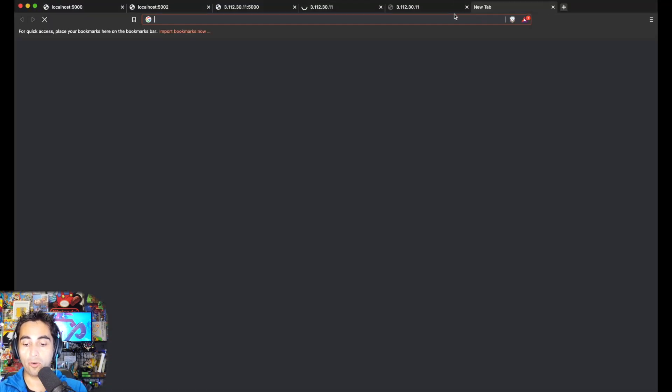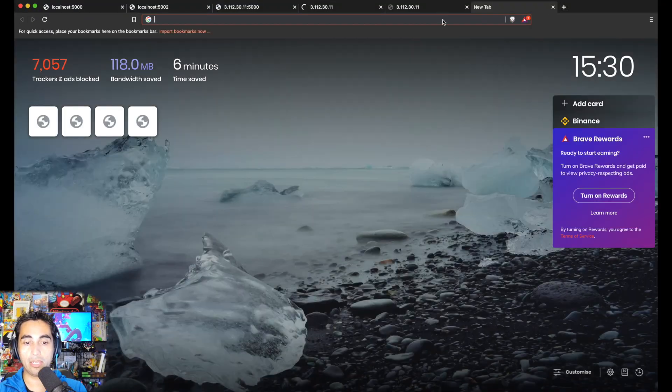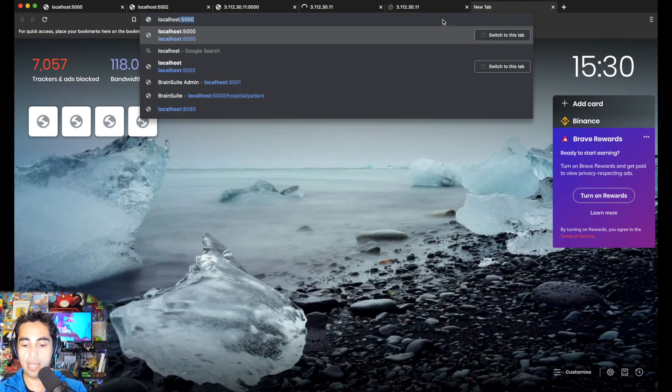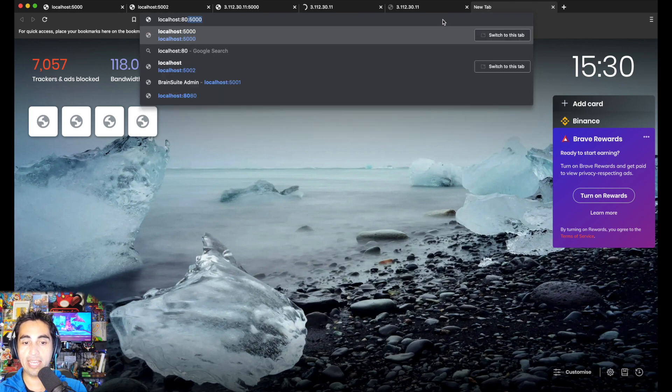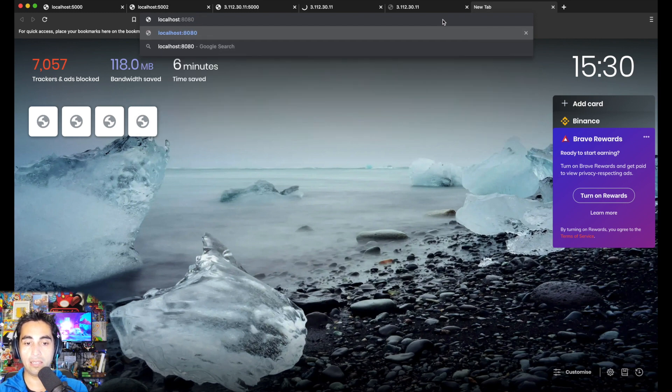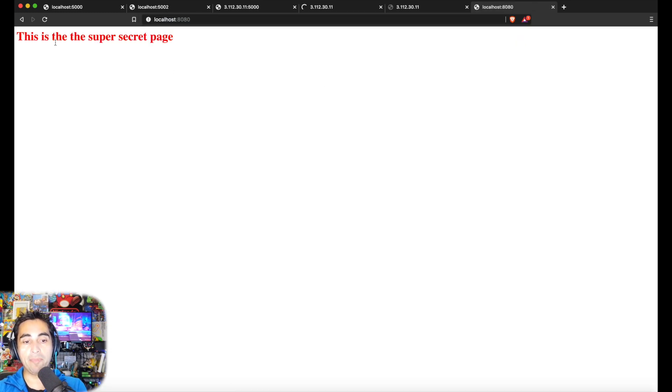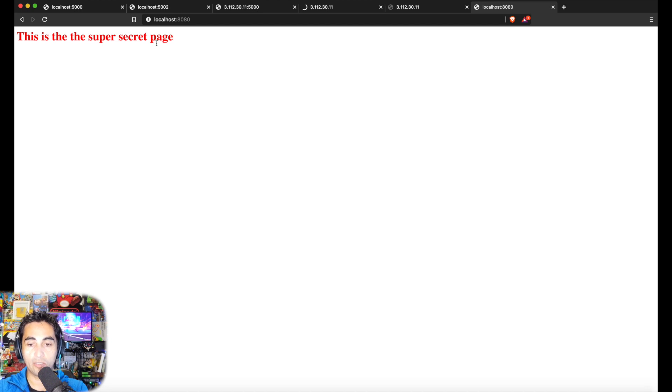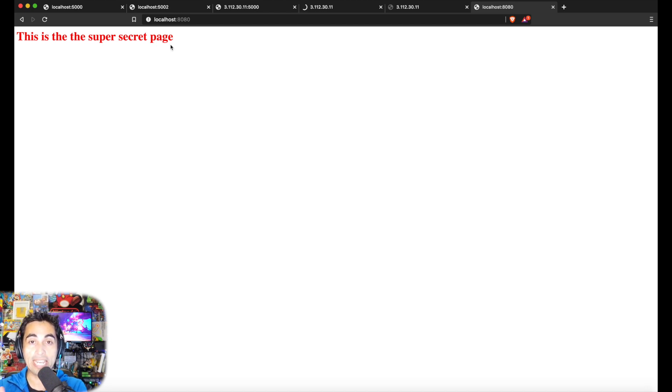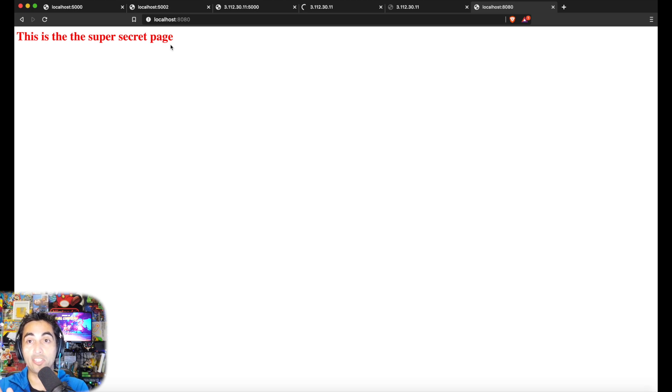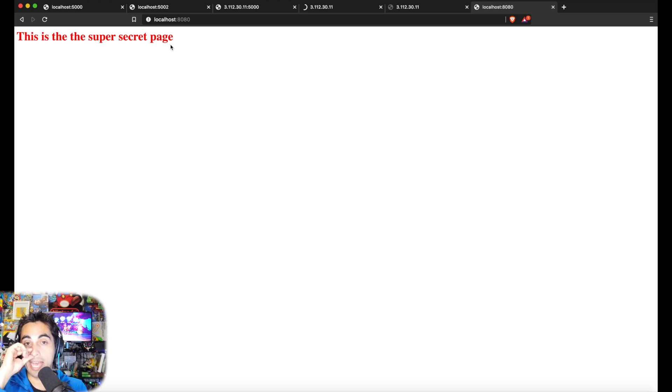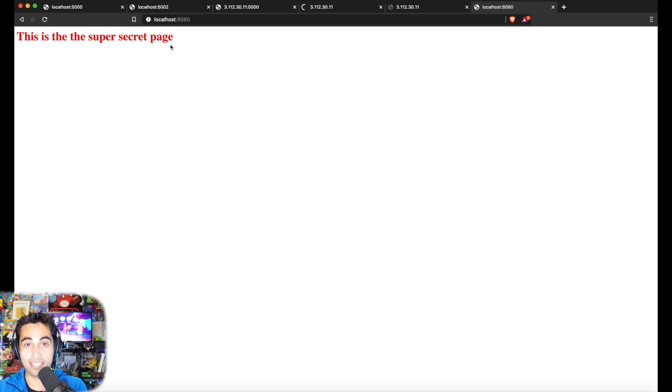If I press enter, I'm inside my Ubuntu terminal. Now if I go to my localhost 8080, there it is! I'm in the super secret page which is located on port 5002, which is firewalled. Nobody can access there, but this SSH tunnel goes around the firewall and lets me access it.